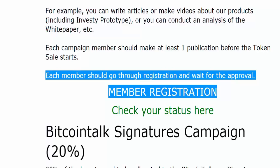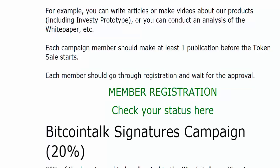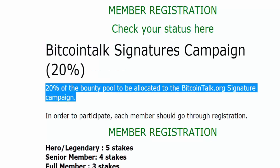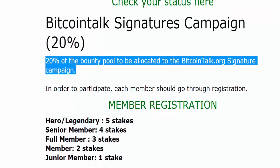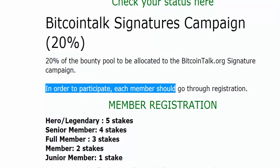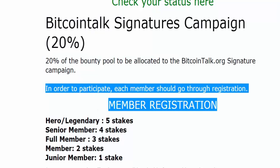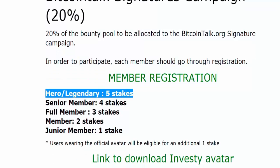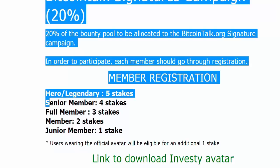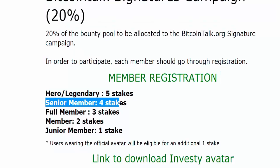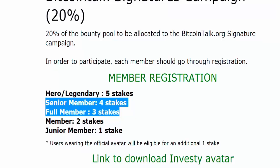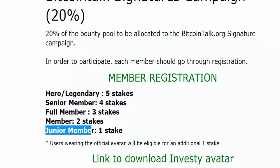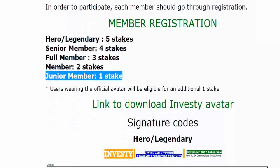Member Registration — check your status here. BitcoinTalk Signatures Campaign: 20% of the Bounty Pool to be allocated to the BitcoinTalk.org Signature Campaign. In order to participate, each member should go through registration. Stake levels by rank: Hero/Legendary — 5 stakes; Senior Member — 4 stakes; Full Member — 3 stakes; Member — 2 stakes; Junior Member — 1 stake.